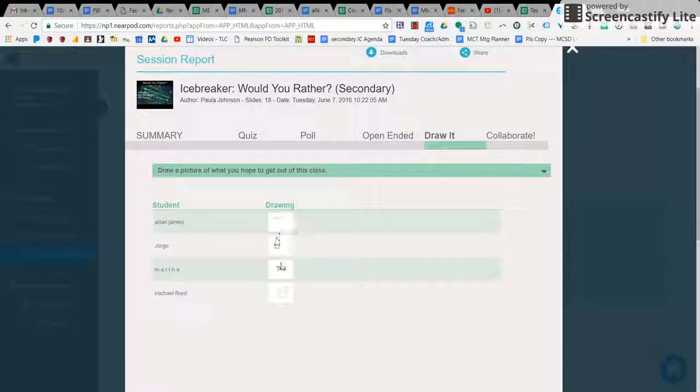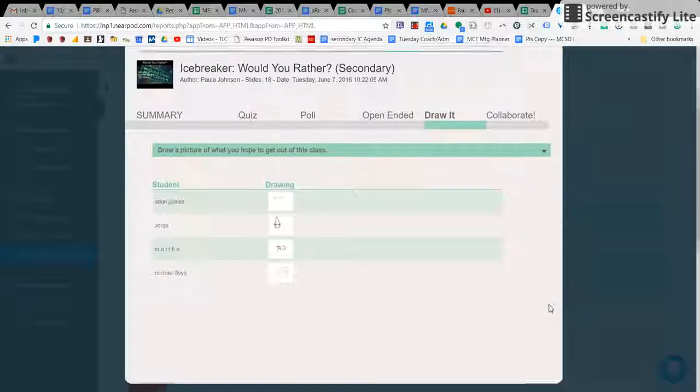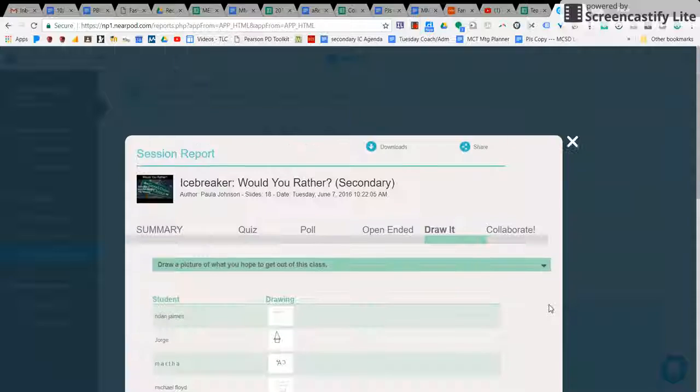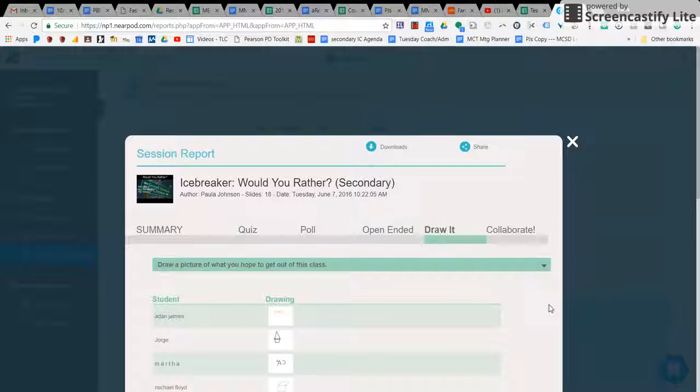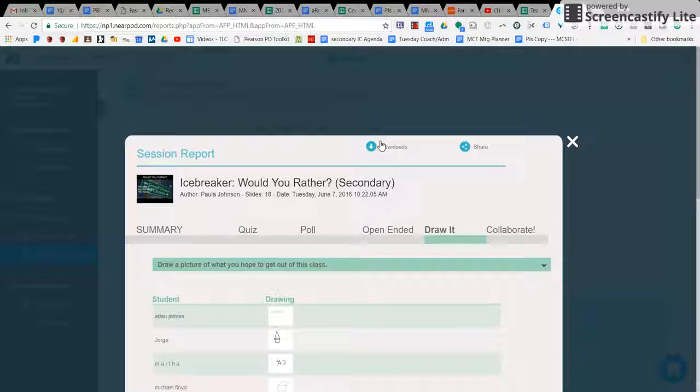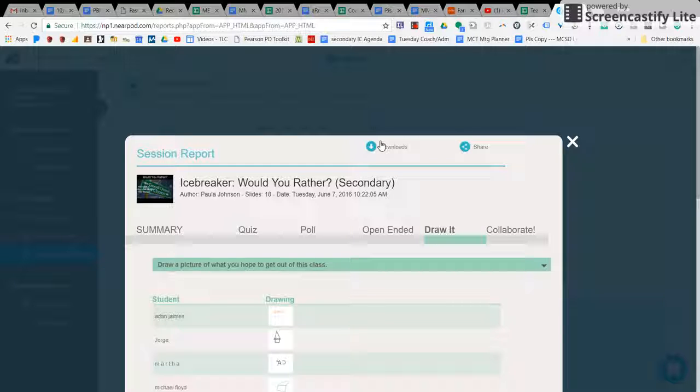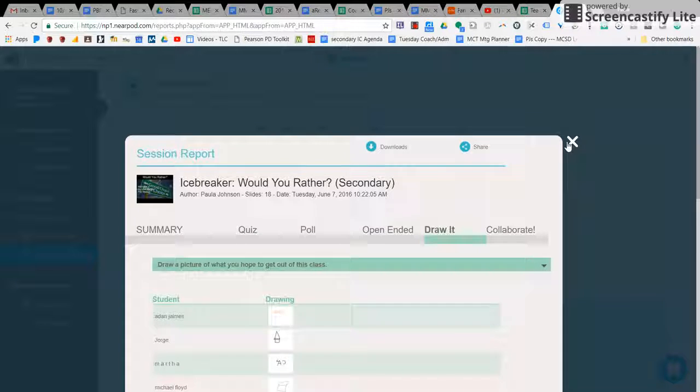They even show you a little picture of the drawing. And through these, you can print them out, you can download and print it out as a PDF, and share it with students and their parents.